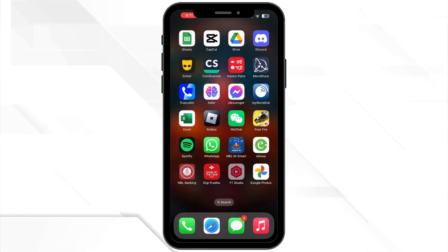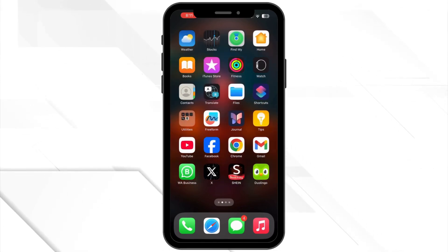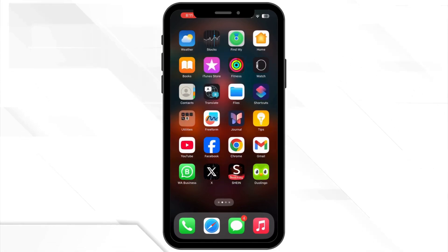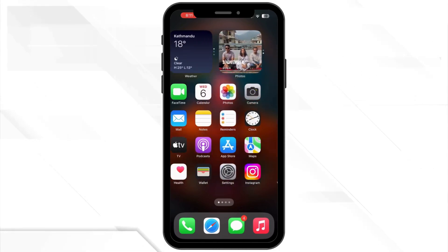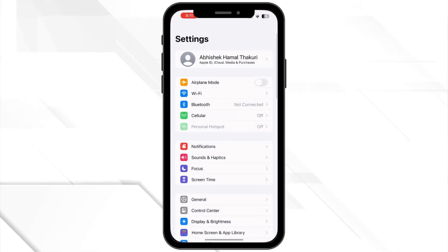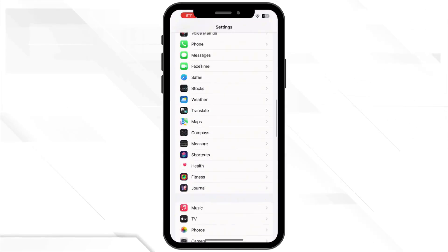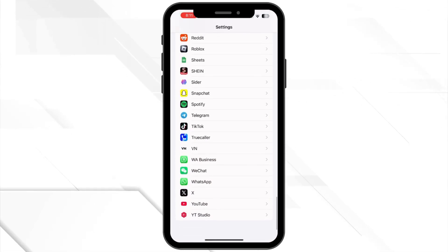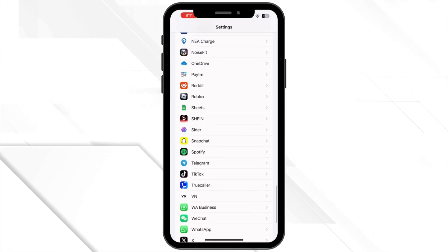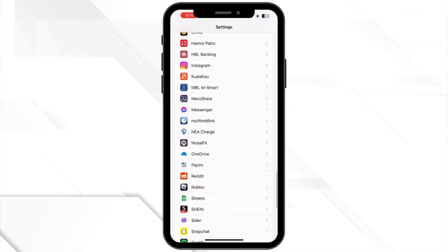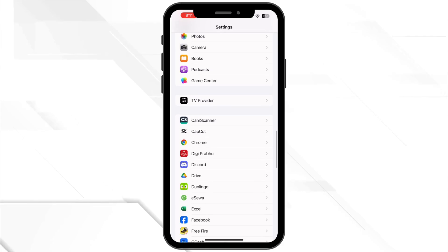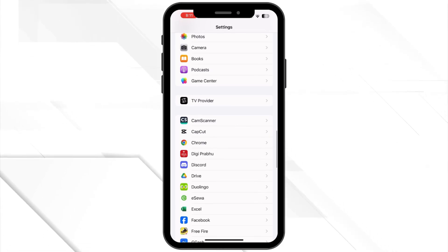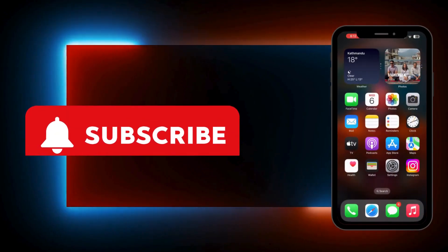Next, for mobile players, clearing the app's cache can sometimes fix connection issues. Go to your device settings, find Among Us under Apps, and tap Clear Cache. It won't delete your data, but it will delete your temporary files.